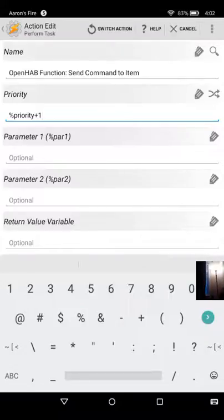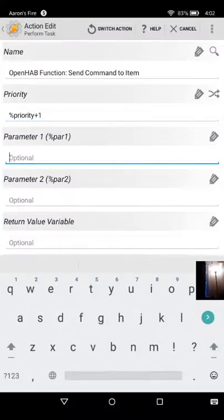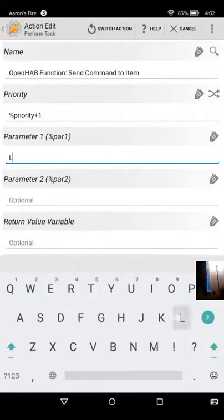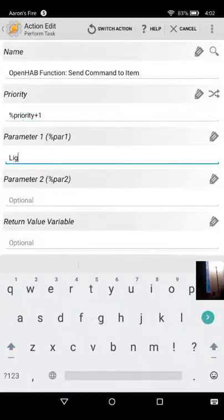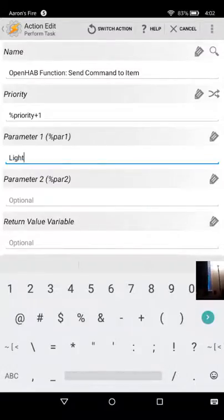So for parameter one, I put in the name of my item. Hopefully I can remember it here.